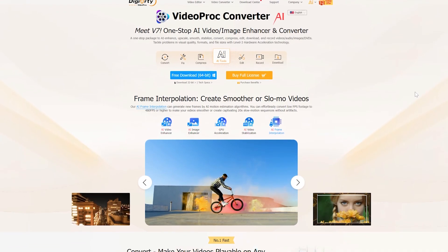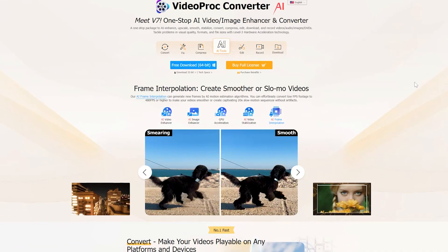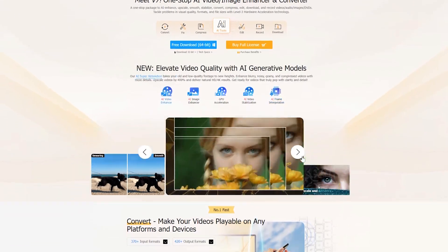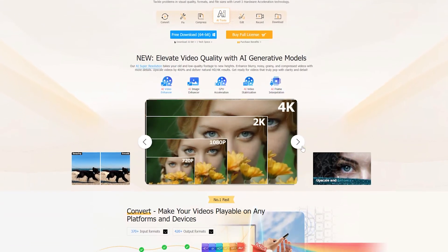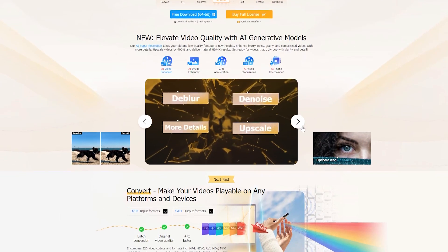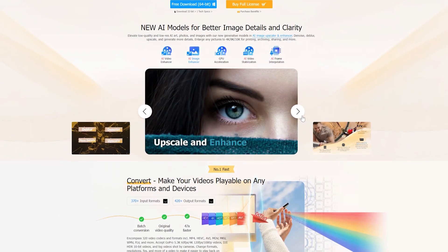Hey guys, this video is going to be something different. I will be talking about a very interesting and useful software for video creators, VideoProc Converter AI.